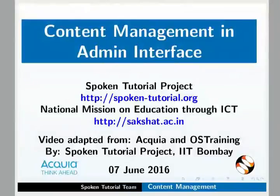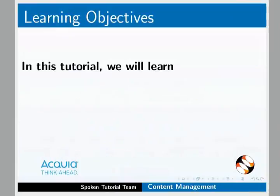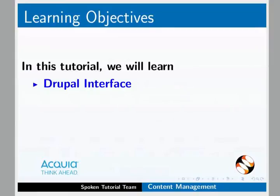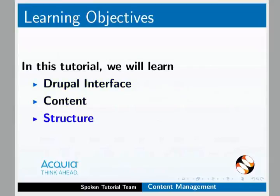Welcome to the spoken tutorial on content management in admin interface. In this tutorial, we will explore the Drupal interface. We will also learn about some menu items such as content, structure and appearance.